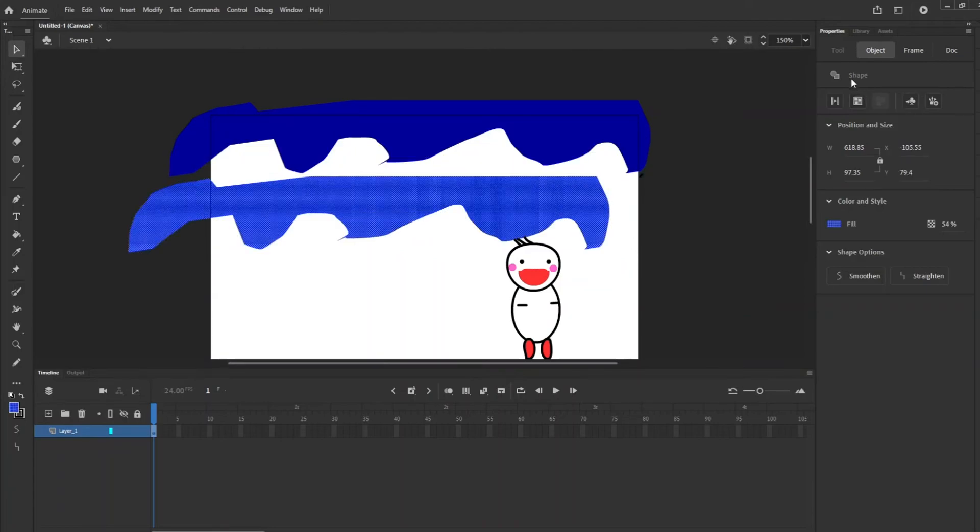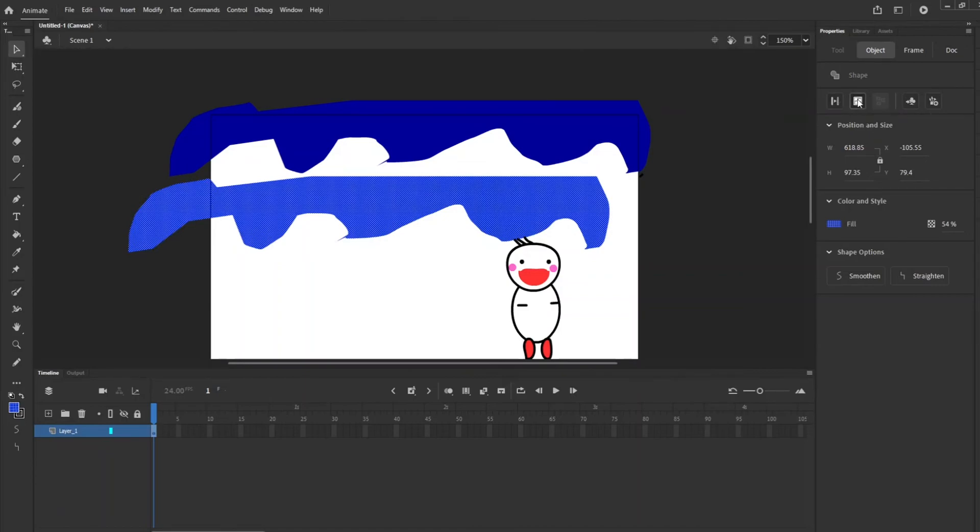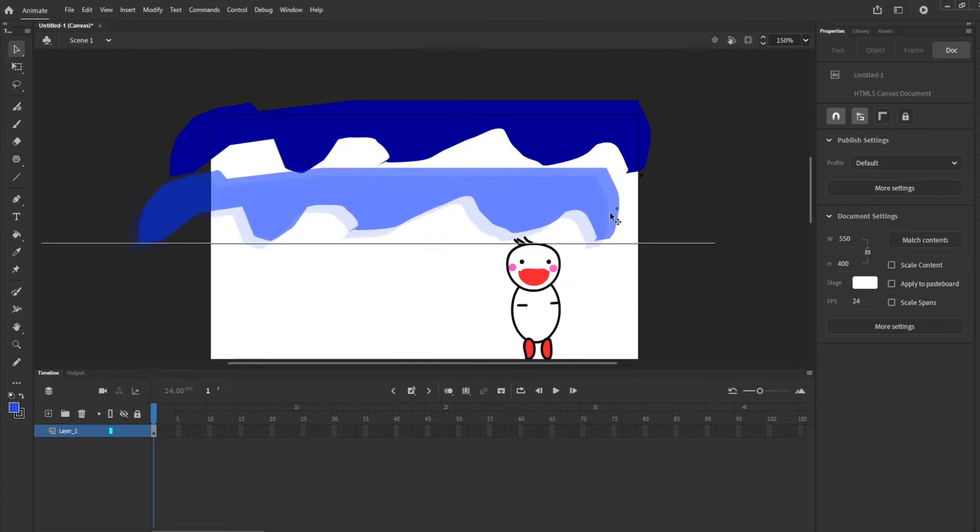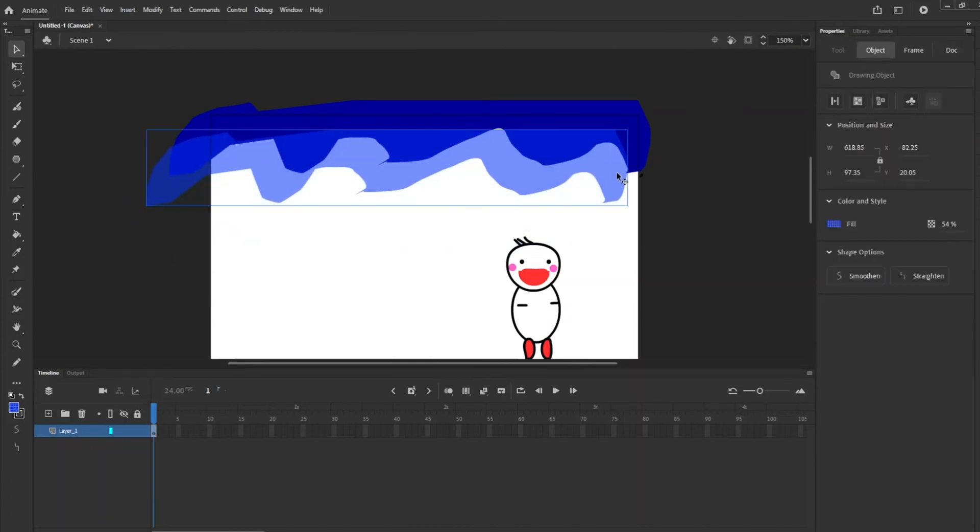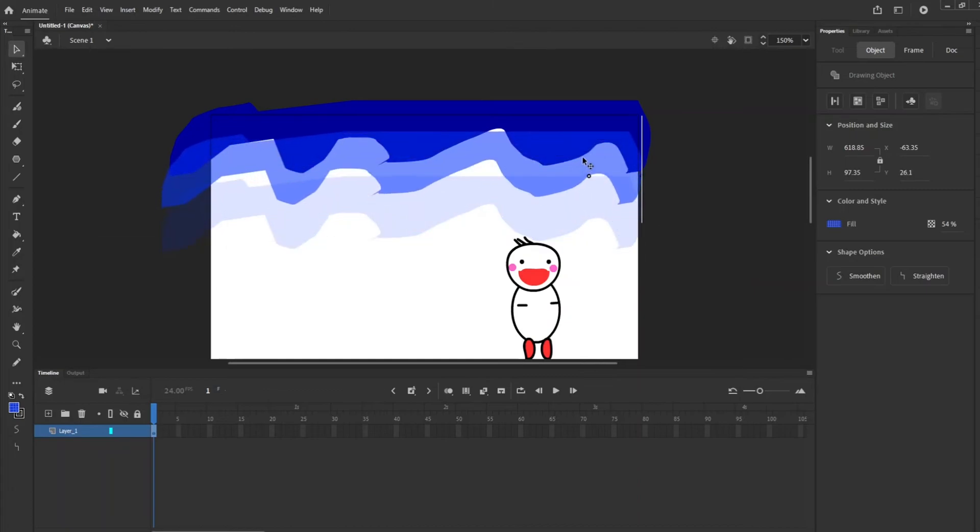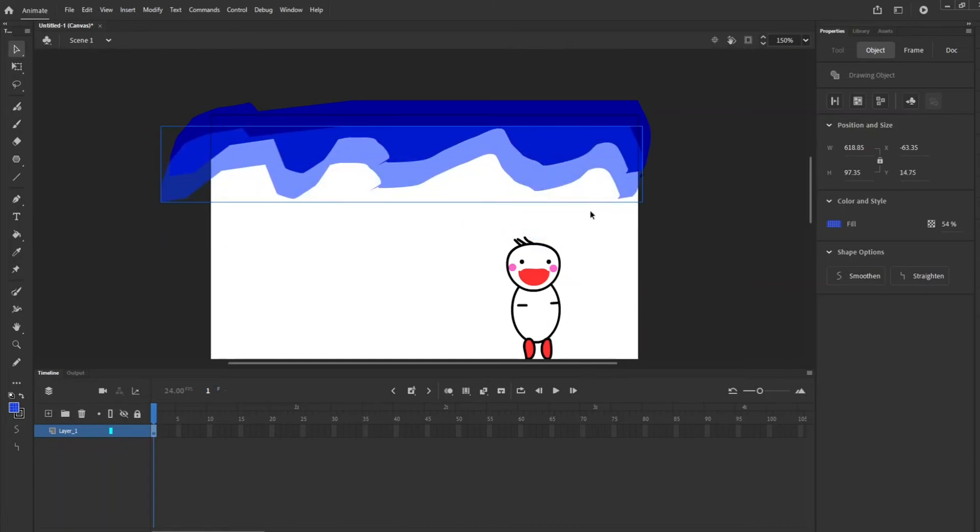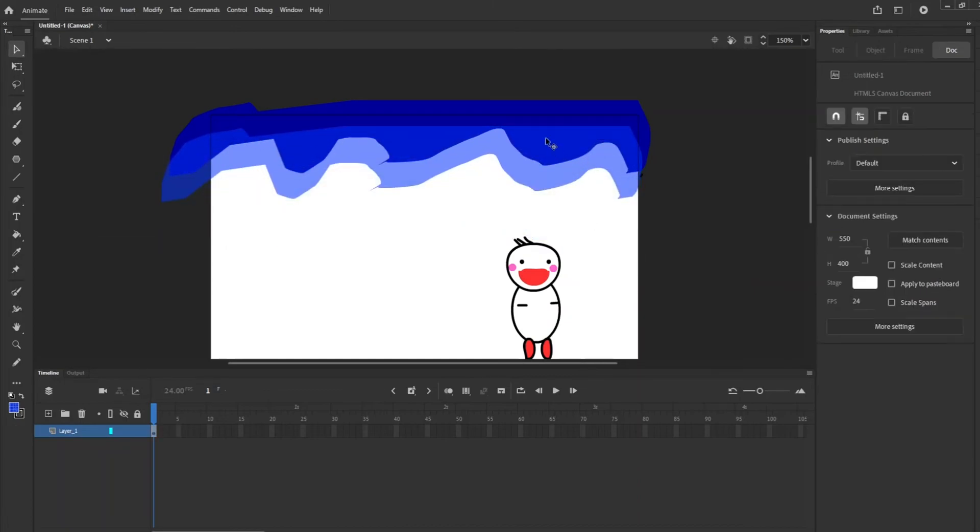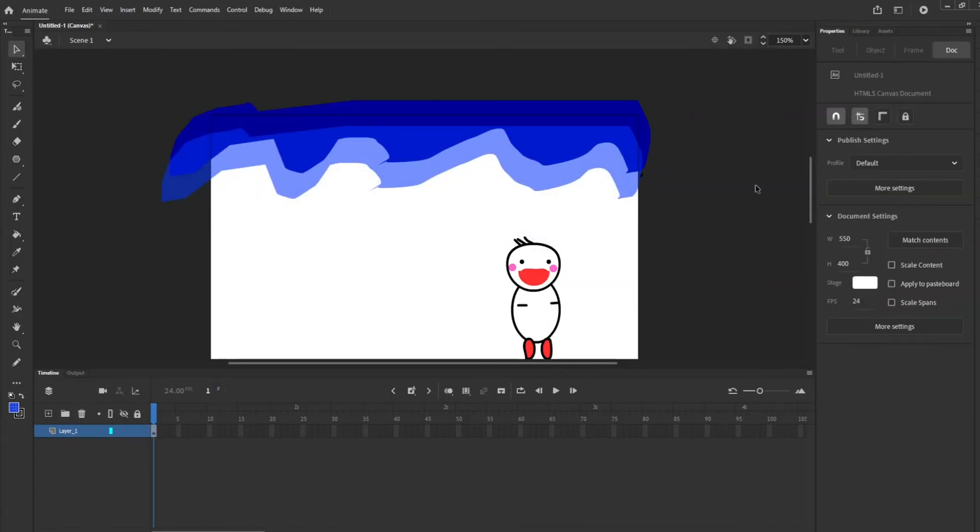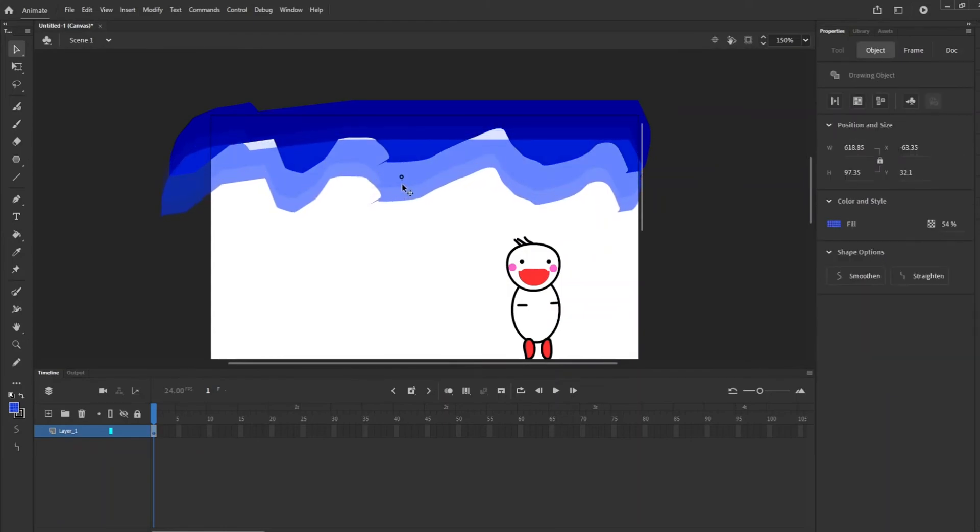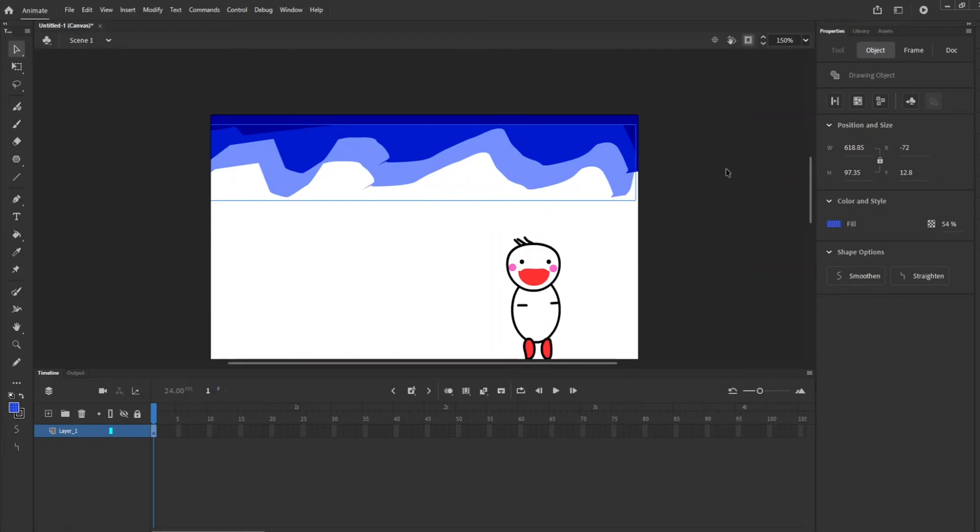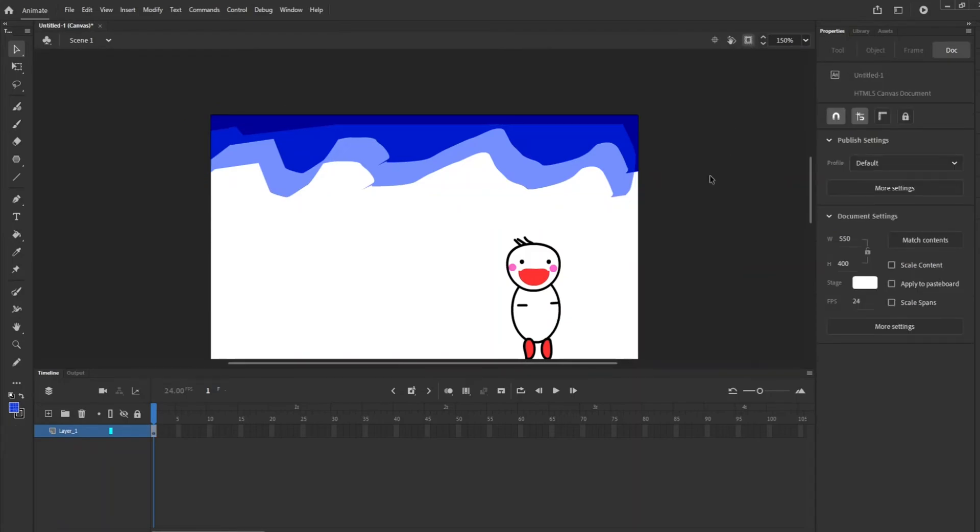So right now we see the shape button is on break apart, so we do not want that. Okay, so we want to create object is on 54%, and then you can see it does show the different colors here. So if we were to take off what's outside of the stage, then you can see that there is a sky. Now we're going to make a house.